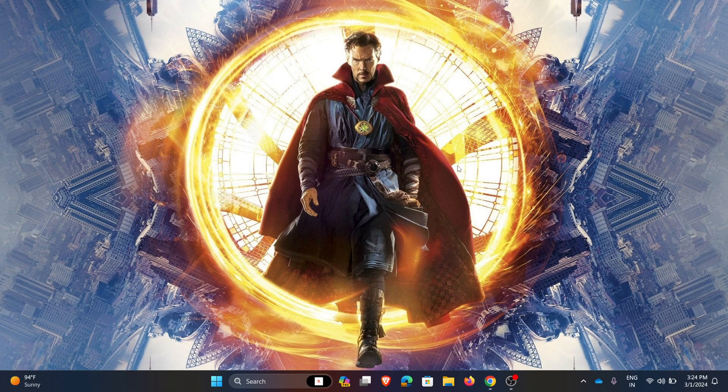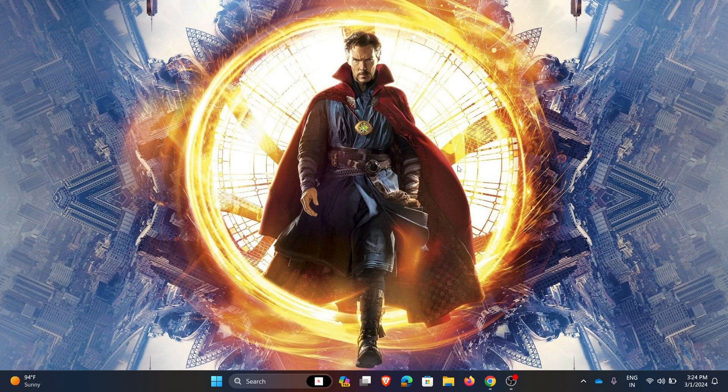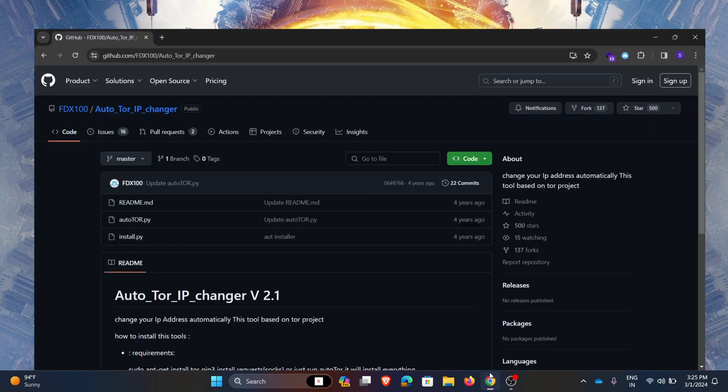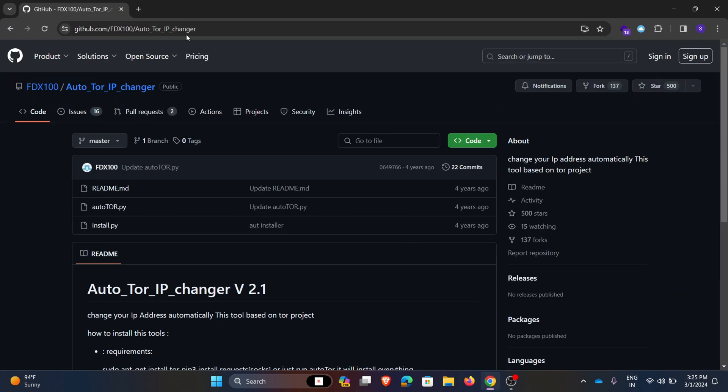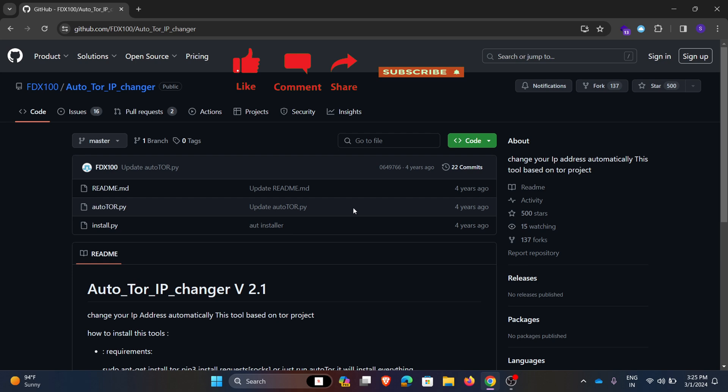Hello guys, welcome back to our channel. In today's video we will discuss how to change IP address automatically. To change the IP address automatically, we use a tool called Auto Tor IP Changer. This is the tool. Now I am installing this tool in Kali Linux.